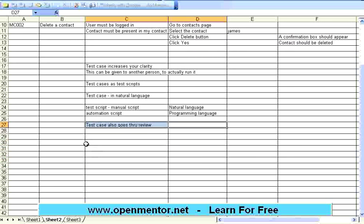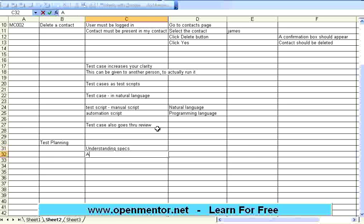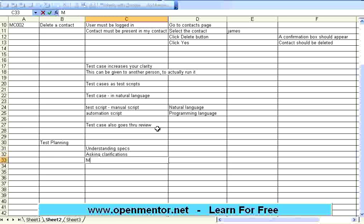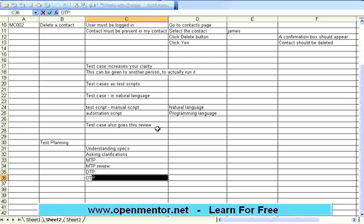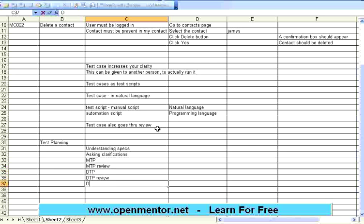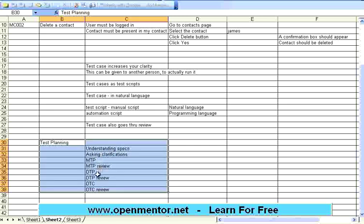So, just to summarize, test planning phase contains understanding specs, then asking clarifications from the client, then preparation of MTP. Then review the MTP, which is nothing but master test plan. Then preparation of DTP, then DTP review. Then preparation of detailed test cases, then detailed test cases review. So the test planning involves all these one, two, three, four, five, six, seven, eight steps. Only after this part, we will go for test execution and analysis. I'll stop here. We will continue in the next session. Thank you.